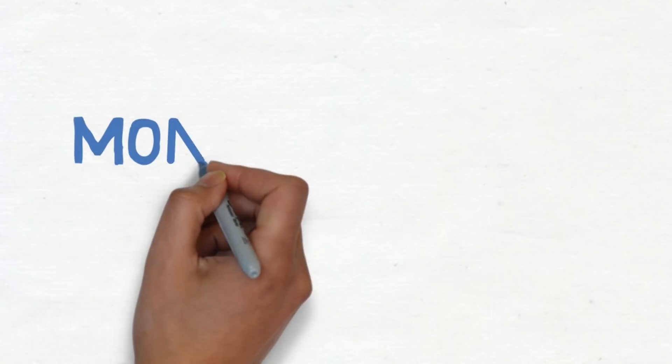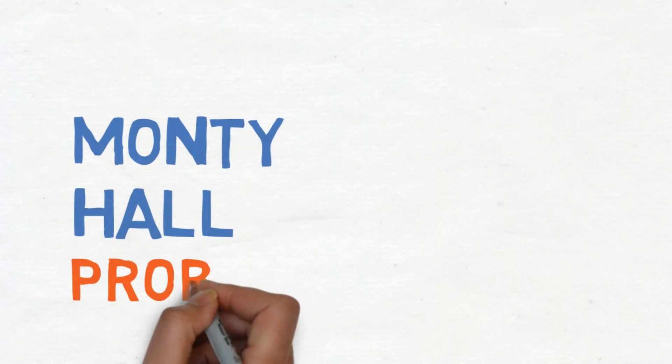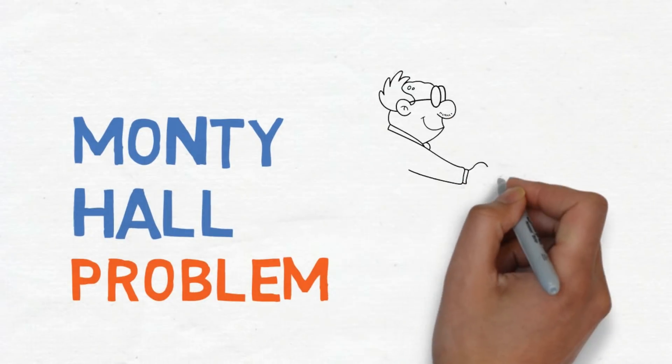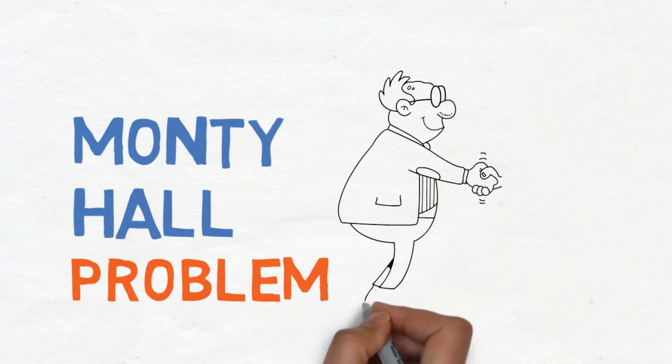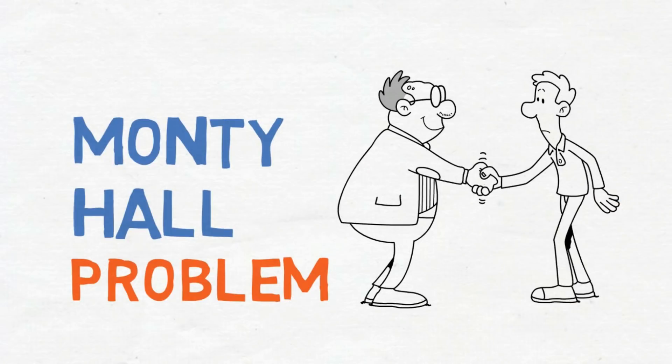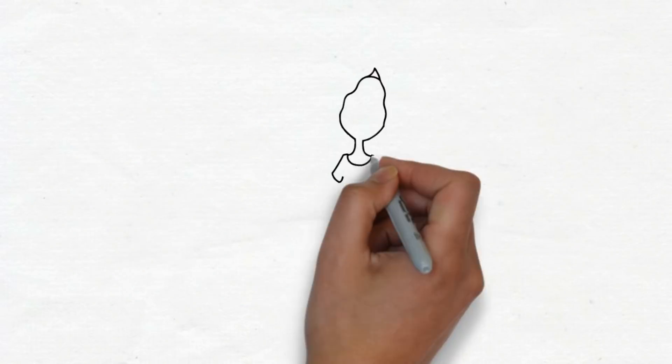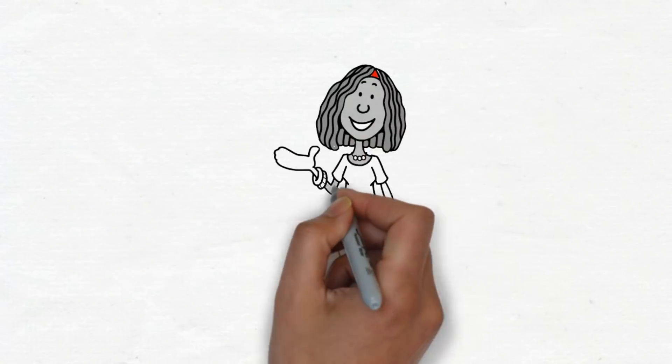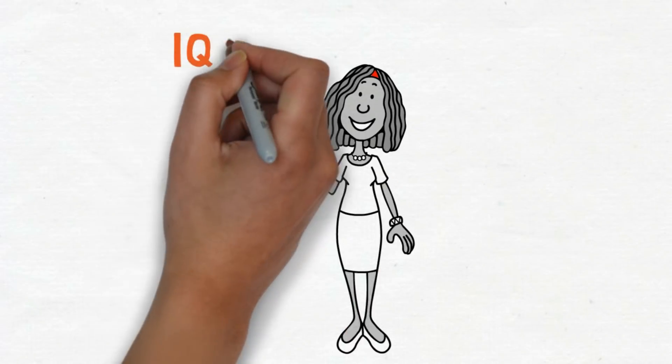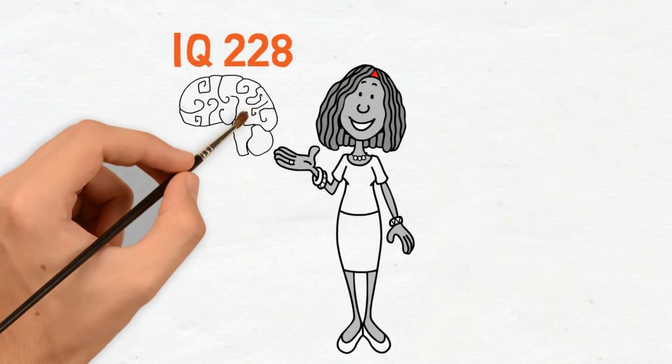This brain teaser is called The Monty Hall Problem. It is based on the American TV show Let's Make a Deal, named after its original host Monty Hall. In 1990, Marilyn vos Savant, known for holding the record for highest IQ, gave her answer.